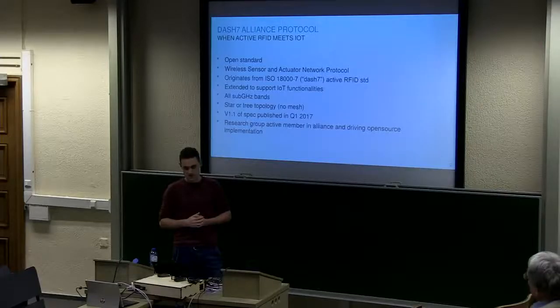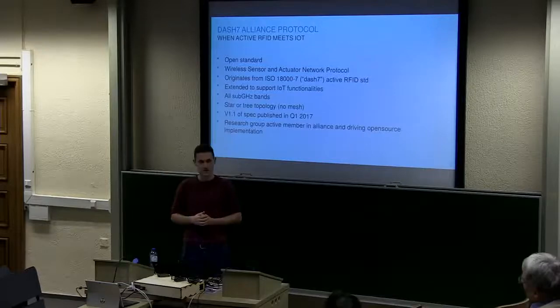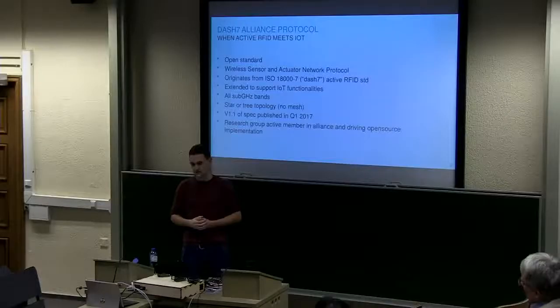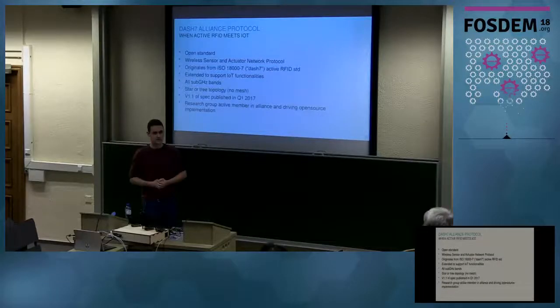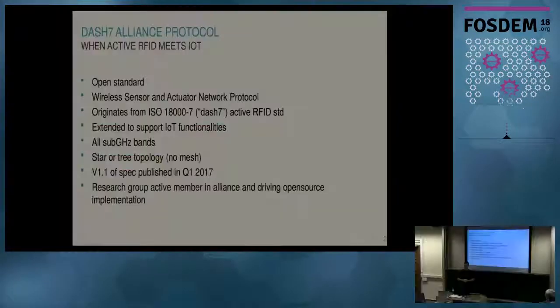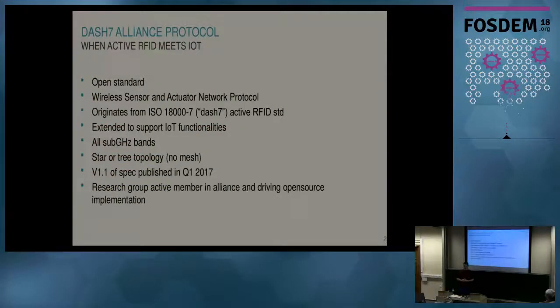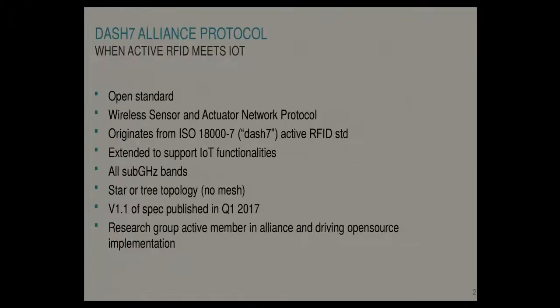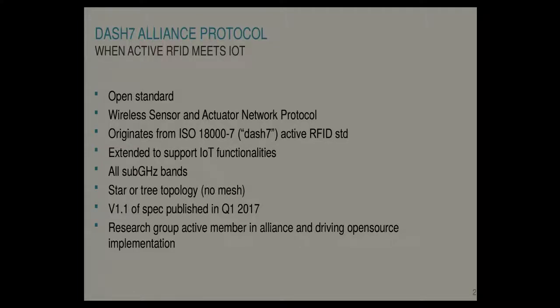So the Dash 7 spec is originating from ISO 18000-7, so hence the name. And that was purely focused on active RFID. In this new evolution of the spec, we try to make it more generic for IoT use cases. It's focused on sub gigahertz bands and it's using a star or tree topology. So we're not using meshing. Currently we're at version 1.1 of the spec published about one year ago.